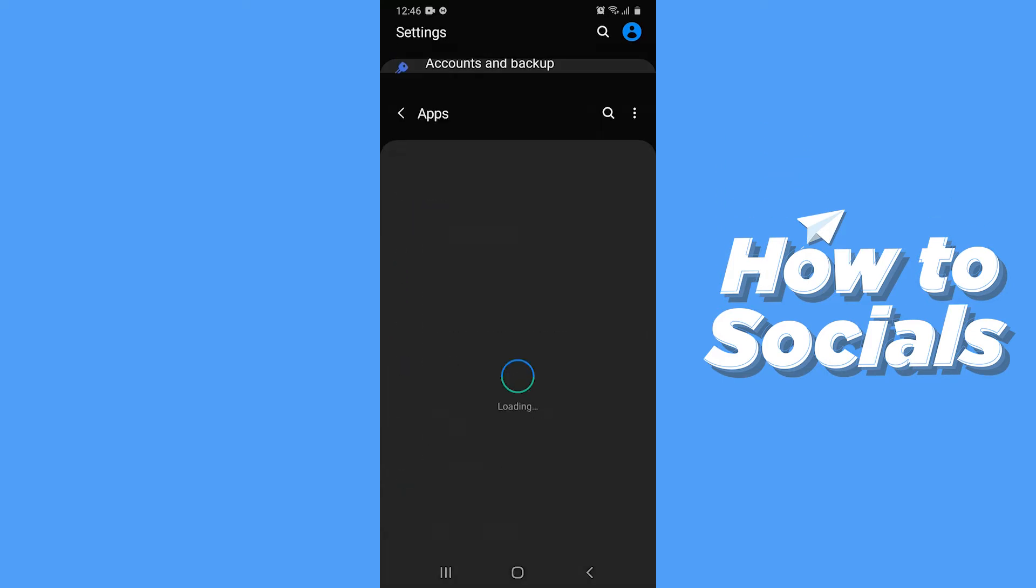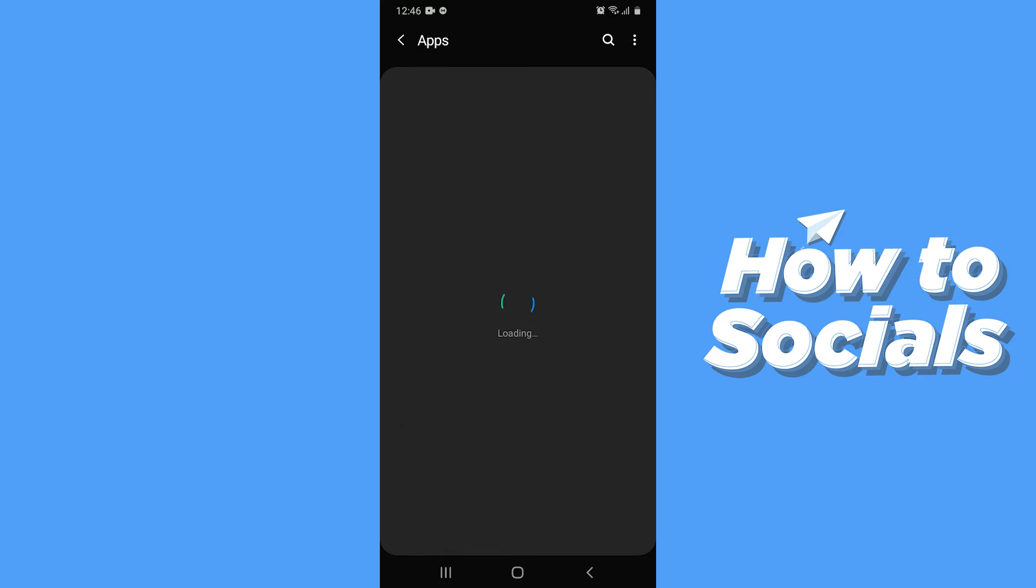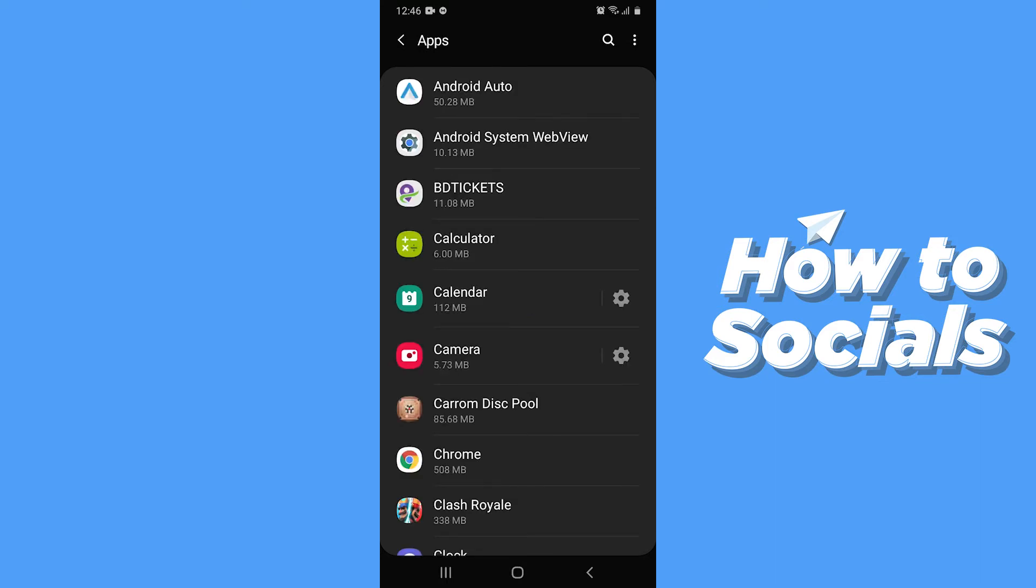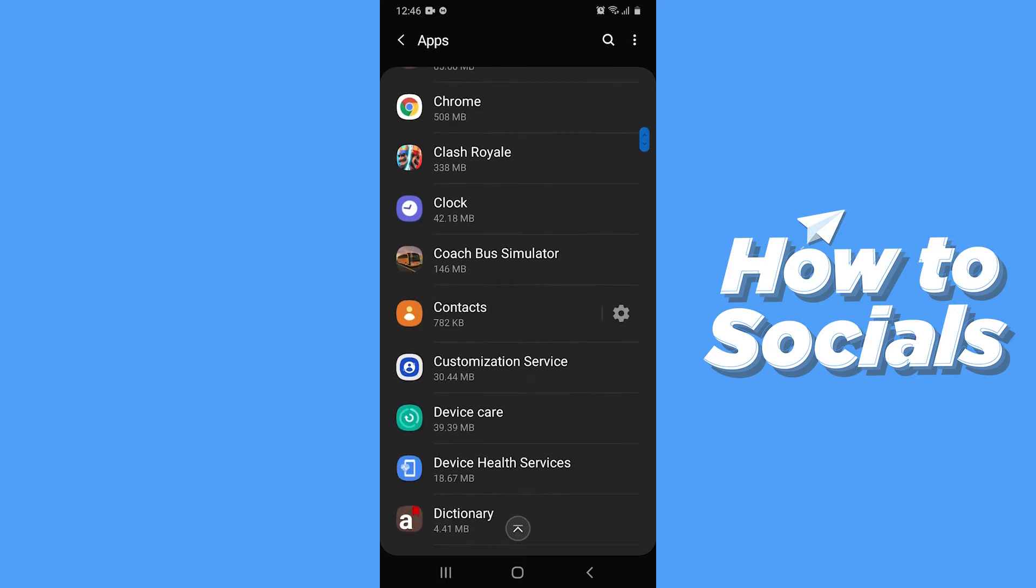You will find all your apps installed on your phone here. Now search for Messenger.